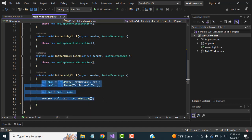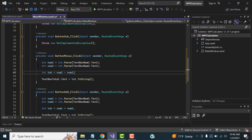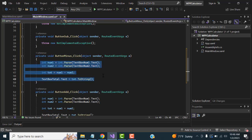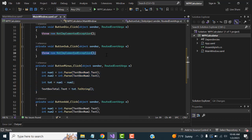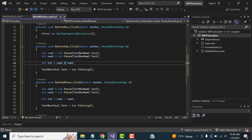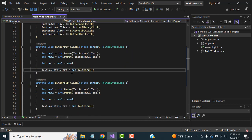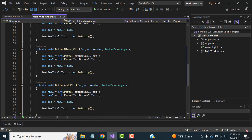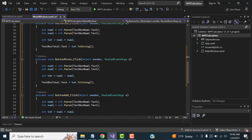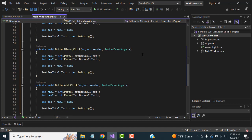Use Ctrl+C to copy the same logic and paste it into the other button handlers. For the Minus button, change the operation to subtraction. For the Division button, use division, and for Multiplication, use multiplication. Now let's run the application and check whether it works.